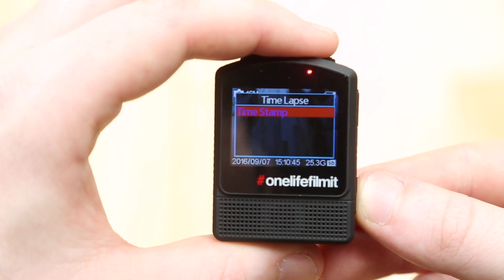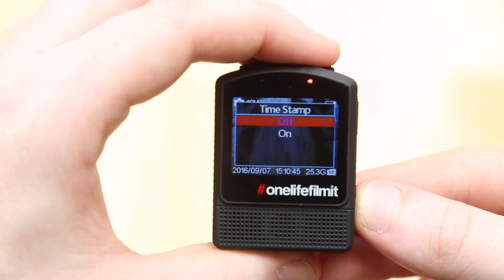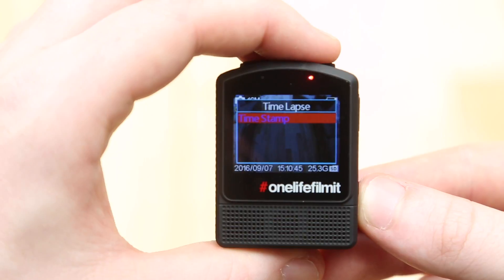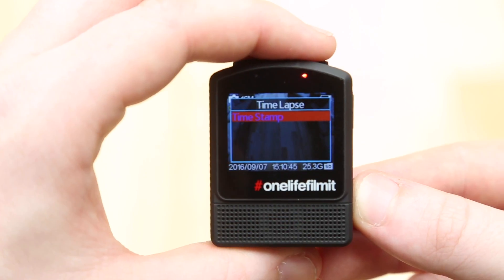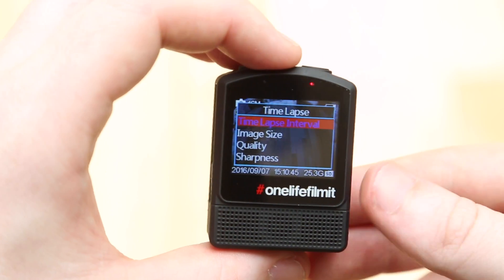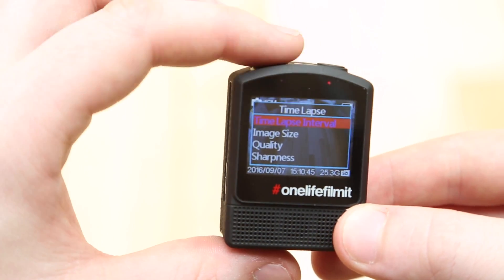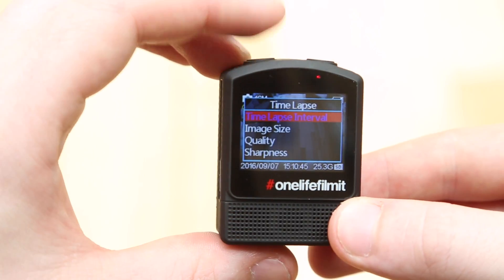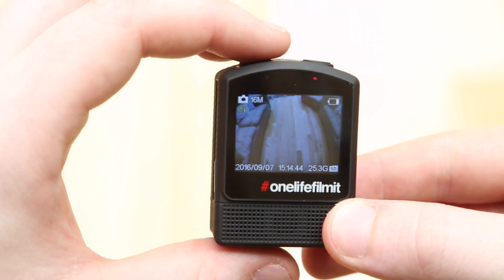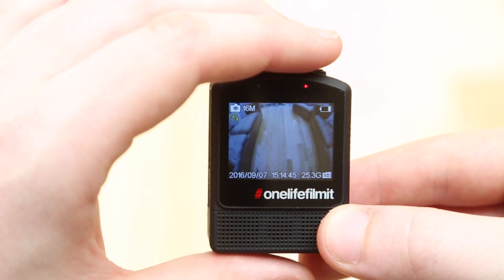Distortion correction, we're going to leave that alone and timestamp. You're probably not going to want the timestamp on your video. So to get back out of this, go for the mode button again. We're back and we're ready to go.